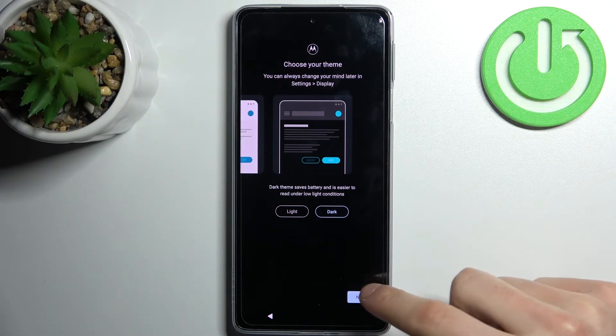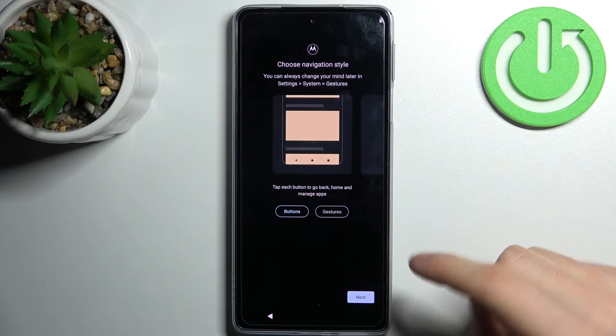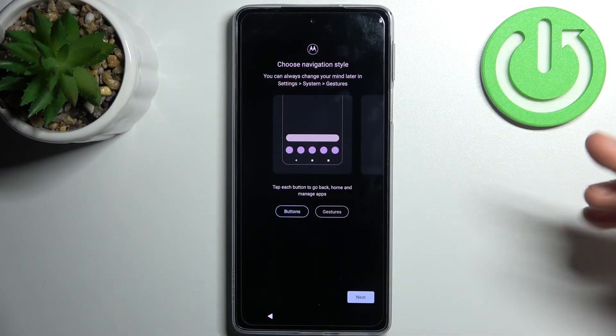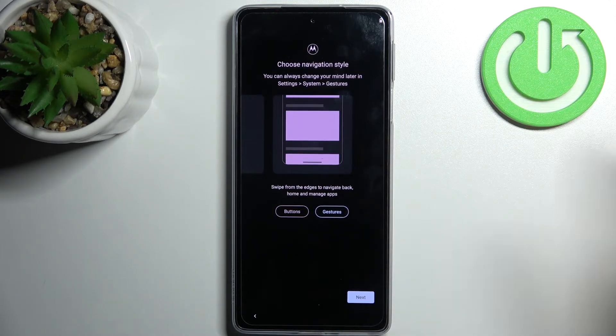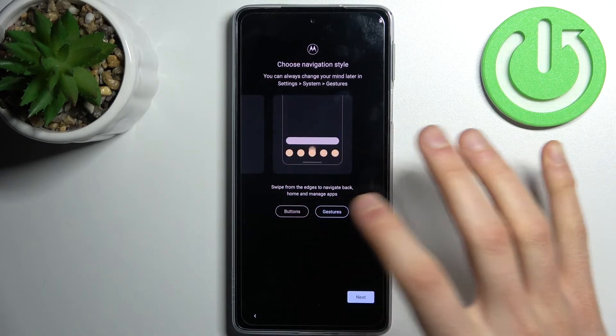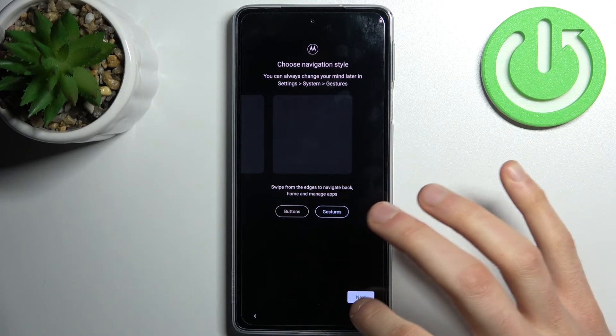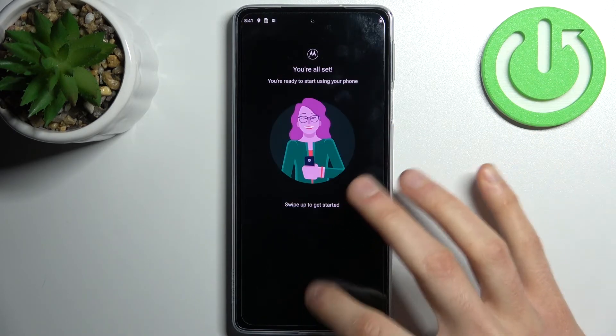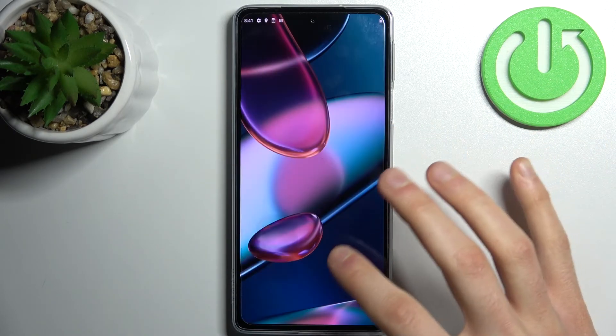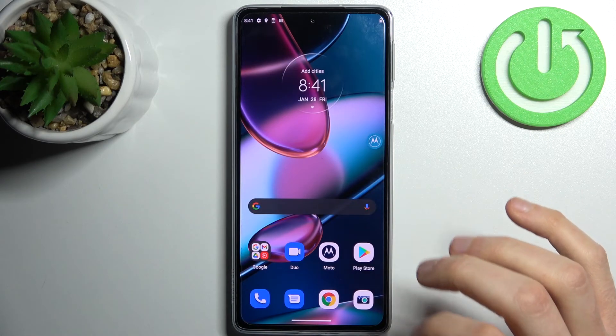Tap next, then select your navigation style — buttons or gestures — tap next and your device is ready to be used.